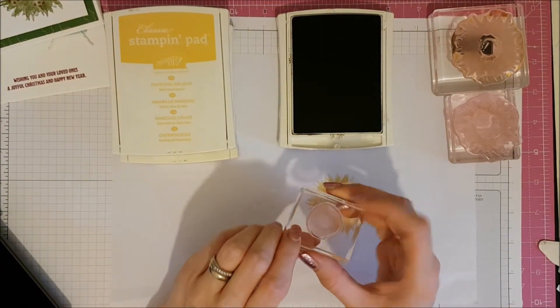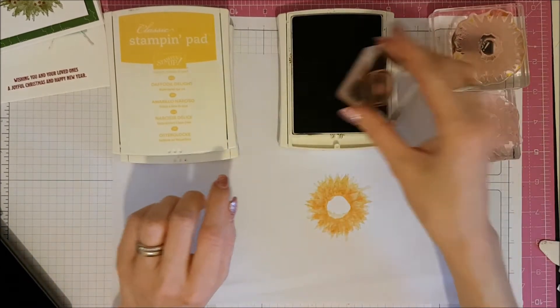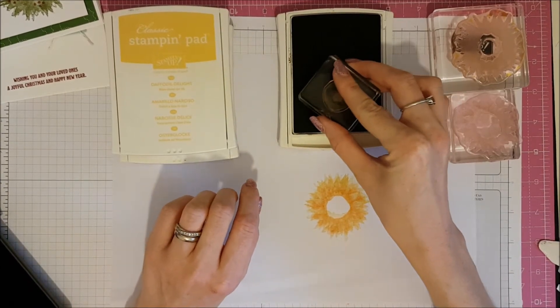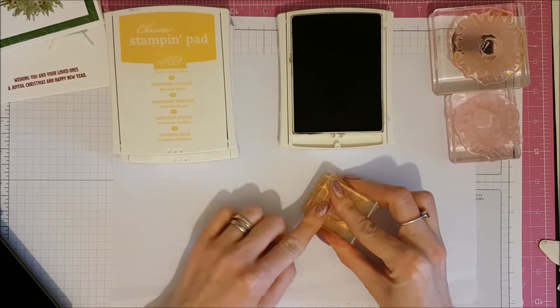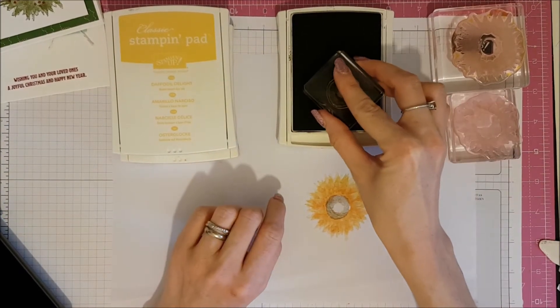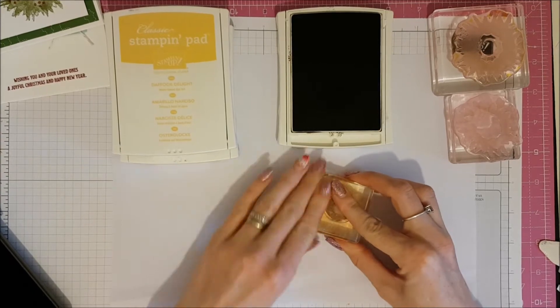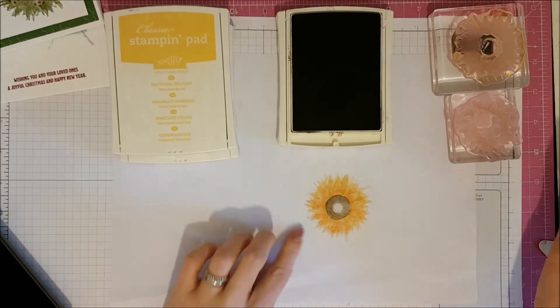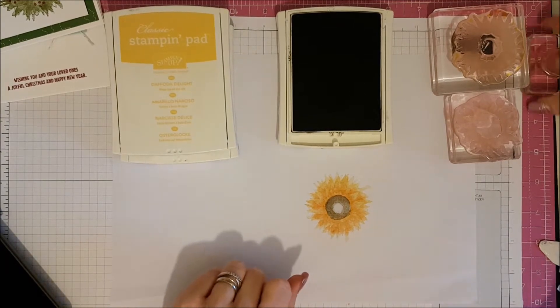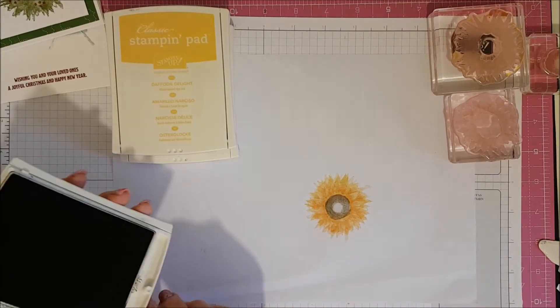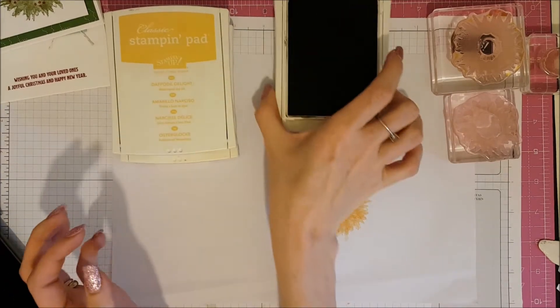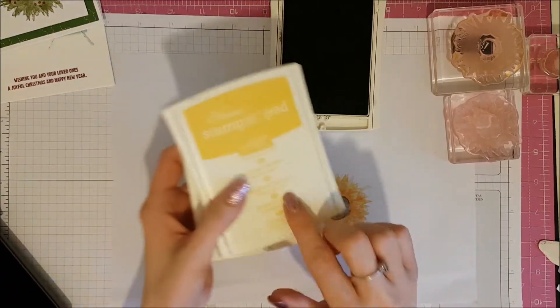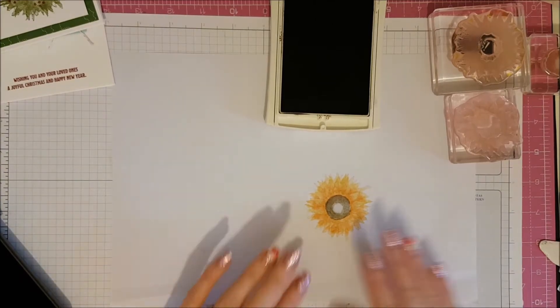Now we're going to do the middle. So I've got the round stamp from the set. And I've got some soft suede ink. I'm just going to pop that down in the middle. And again, I'm going to repeat that and just give it a little twist. Like so, just to build that color up a little bit more. I mean, you can use one of the darker ones, but I quite like the soft suede in the middle. It's quite nice with the Peekaboo Peach and Daffodil Delight. So that is our sunflower.